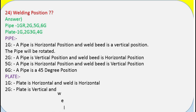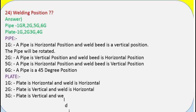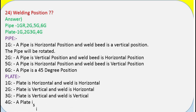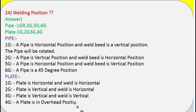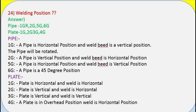Welding positions — plate. Plate positions are 1G, 2G, 3G, and 4G. 1G: plate is horizontal and weld is horizontal. 2G: plate is vertical and weld is horizontal. 3G: plate is vertical and weld is vertical. 4G: plate is in overhead position and weld is horizontal.